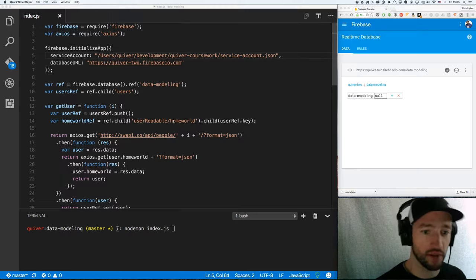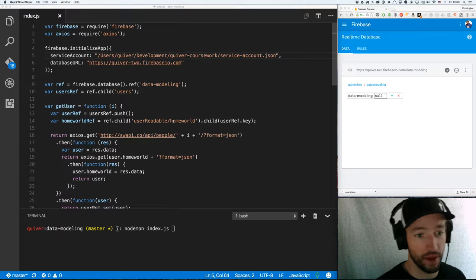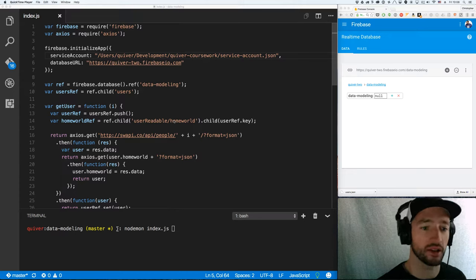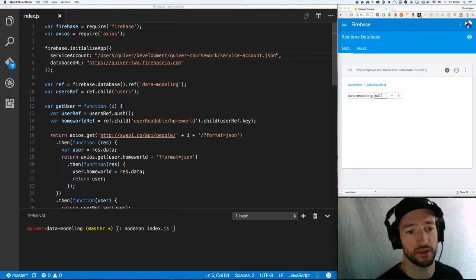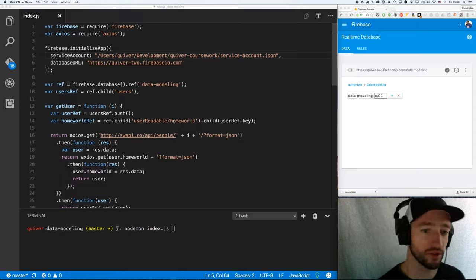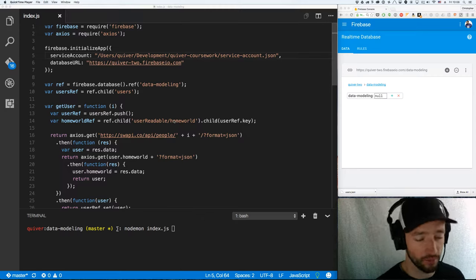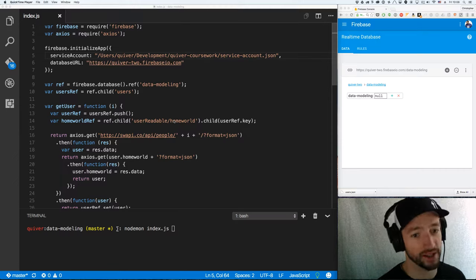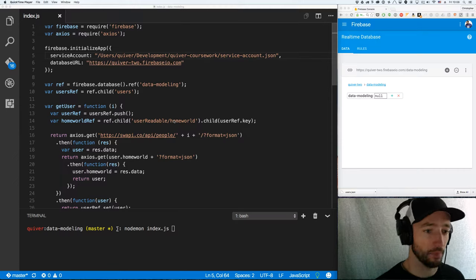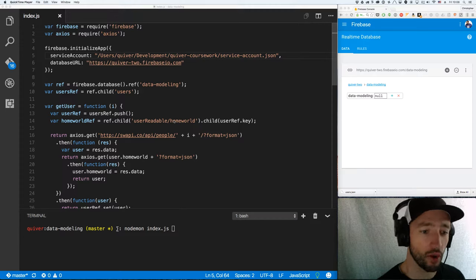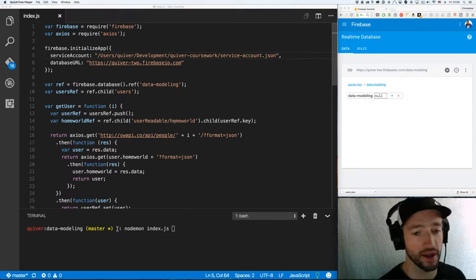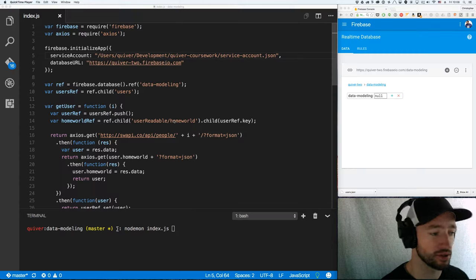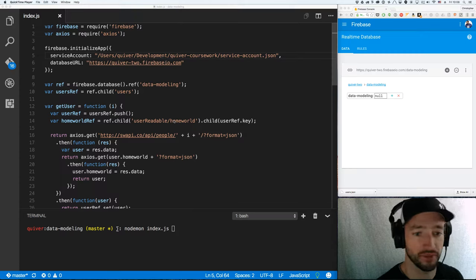I'd like to show you some data modeling, show you some good and some bad practices, and just talk a little bit about the concepts that you need to understand to model your data correctly in Firebase. Now, I say correctly, there are many ways to model your data, but there are definitely some wrong ways. So we're going to try to show you the wrong ways, and as long as you avoid those wrong ways, you should be able to model some efficient data.